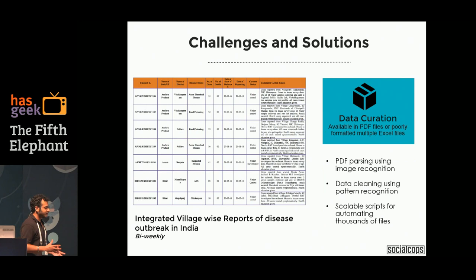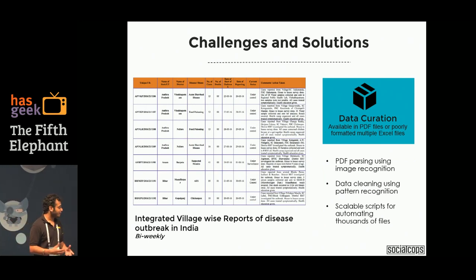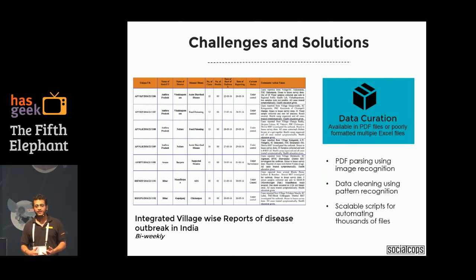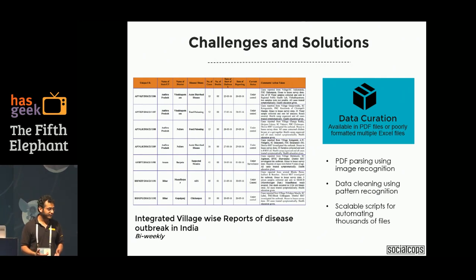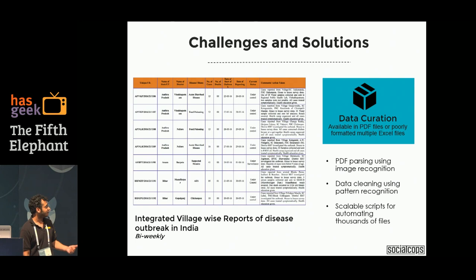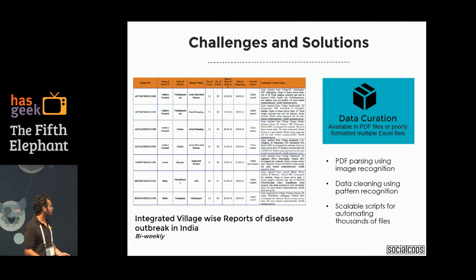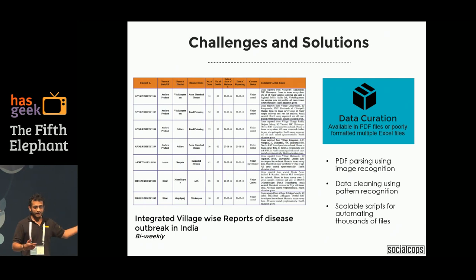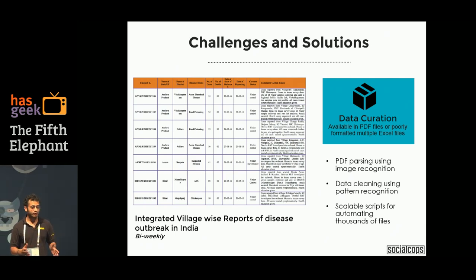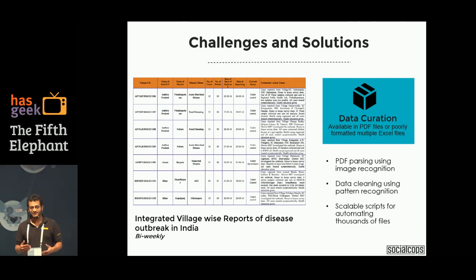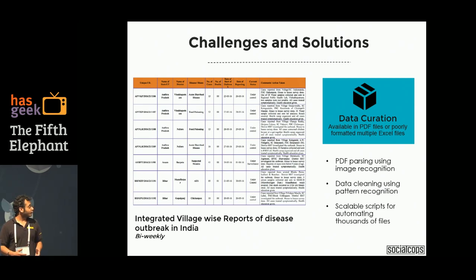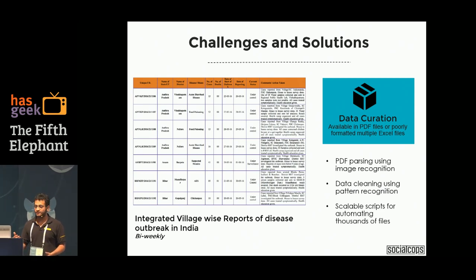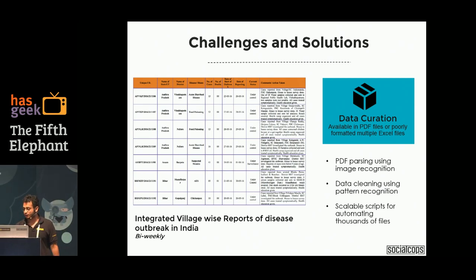The biggest problem with working with public data is that it comes in PDF format and Excel files. To deal with that, we at Social Corps have built internal PDF parsing tools that use image recognition to parse PDFs. It detects tables within reports and parses all those tables scalably. We're also actually planning to open this tool for the data community to use, so that we can augment decision making in the socioeconomic sector.